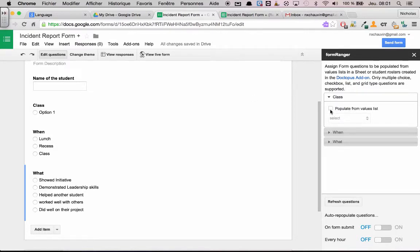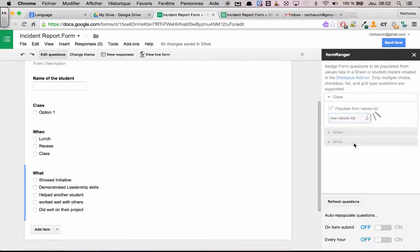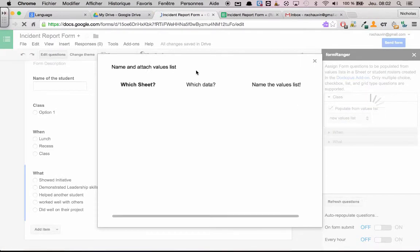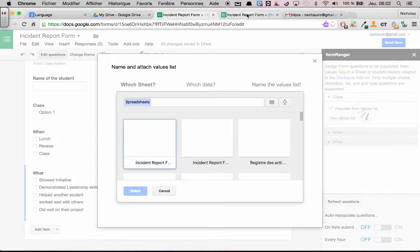So I'm going to say that I want to populate from values for just the question class. And I want to create them from new value list. Now these values are going to be found on our incident report form responses sheet.